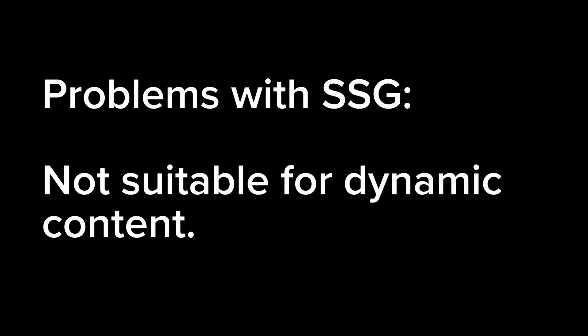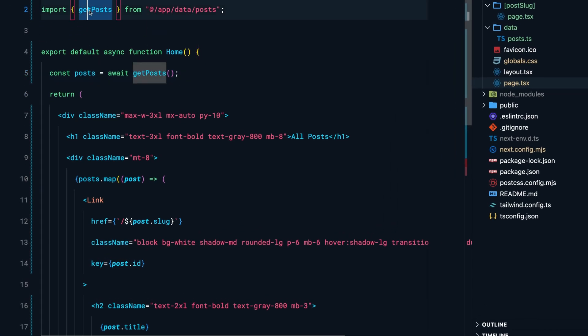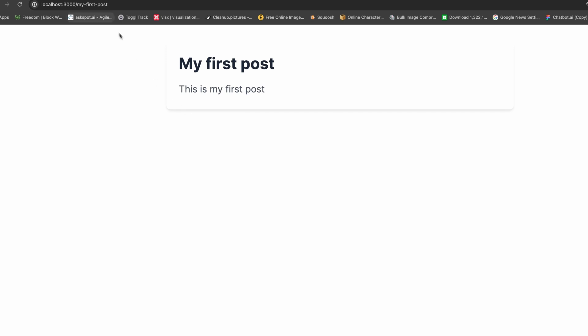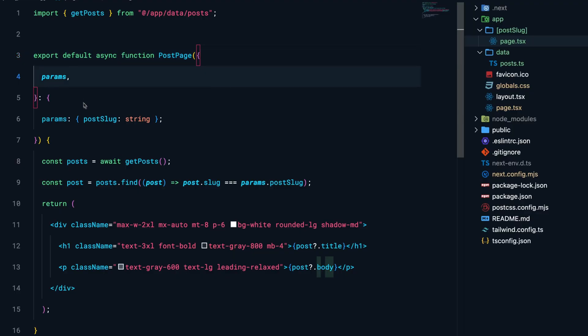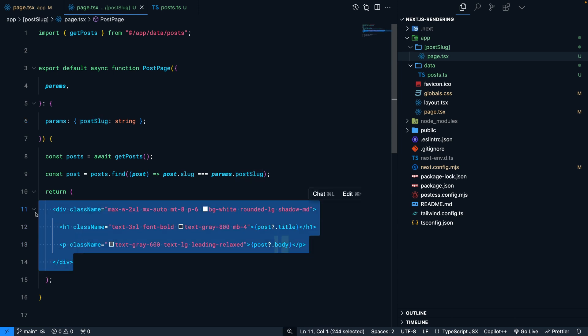But SSG is not suitable for highly dynamic content that changes frequently, because the content is fixed at build time and you have to rebuild the entire application to update it. A very useful use case for SSG is building a blog. In this example the home page fetches all posts and renders them. Clicking a post navigates to a dynamic route using the post slug, showing content for that particular post — and there could be hundreds of such pages.